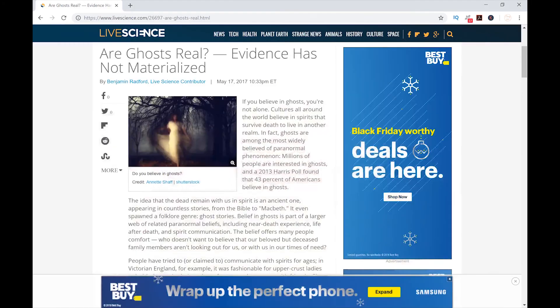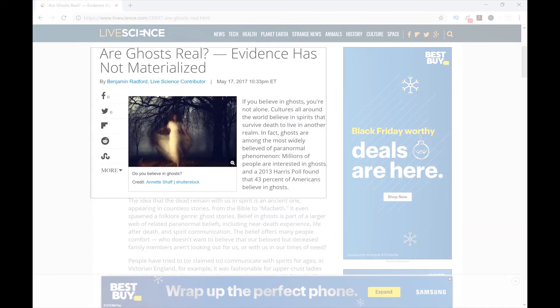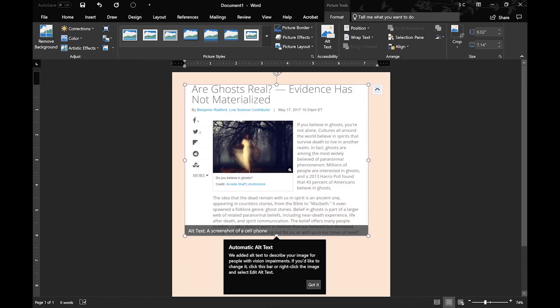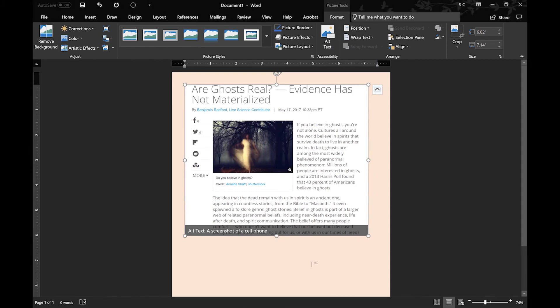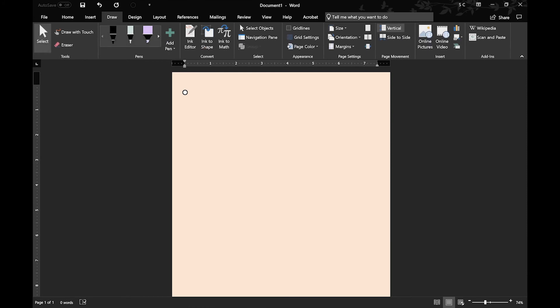Next, we have Insert Screenshot. So it will take you to whichever page you were last on, and you can select whatever you want. It inserts it directly into the document, and you can also just resize that and move it around however you want.